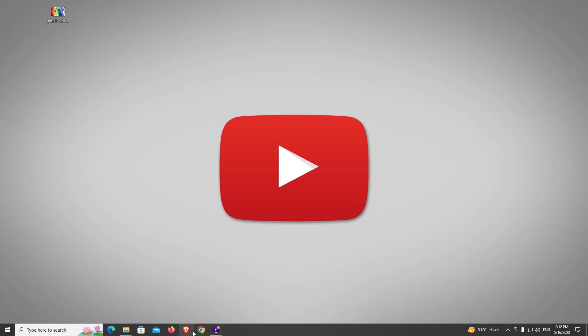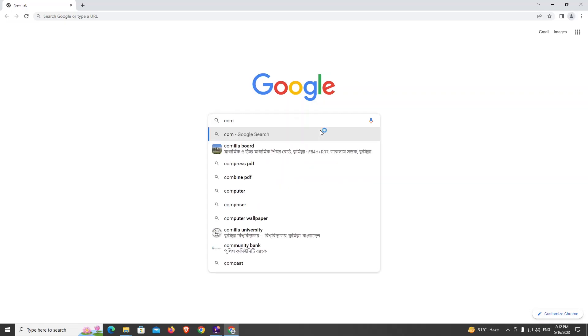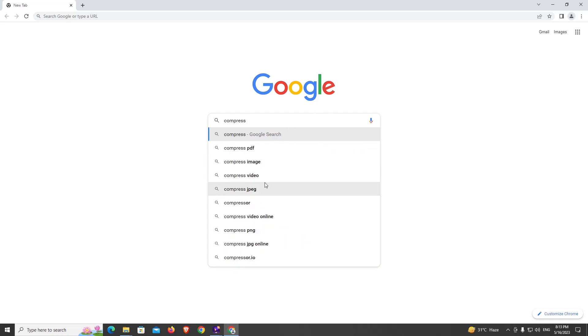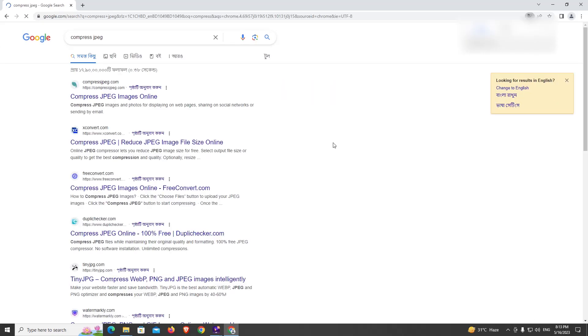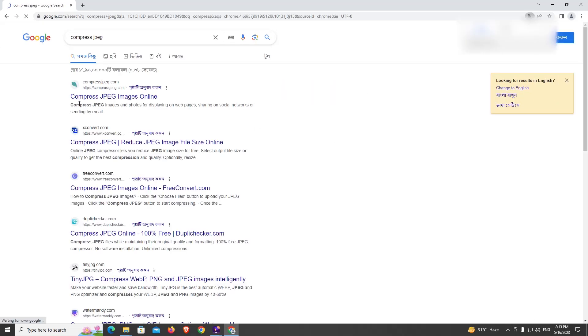First of all, open a browser and search compress JPEG. Now from here you go to this site compressjpeg.com.